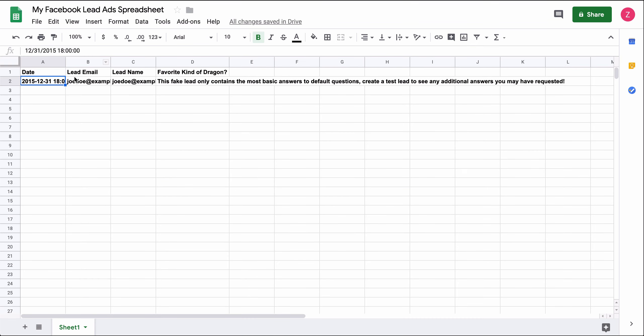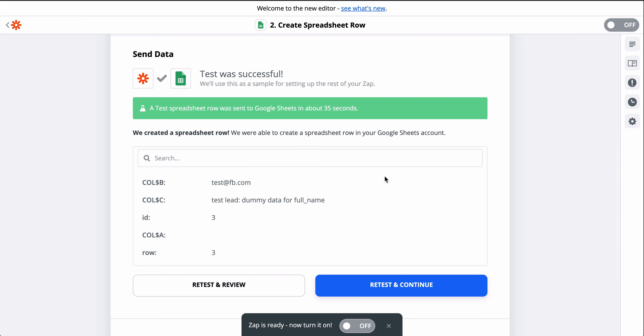It looks like a success, so let's check out Google Sheets. There it is. We just created a link between Facebook lead ads and Google Sheets.